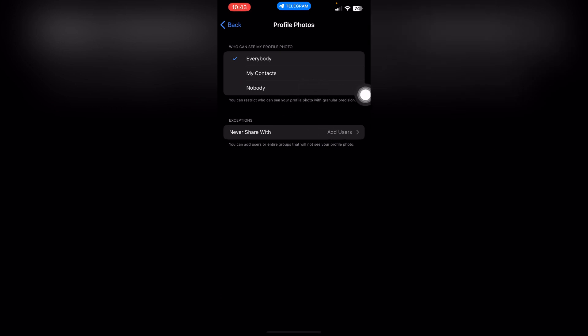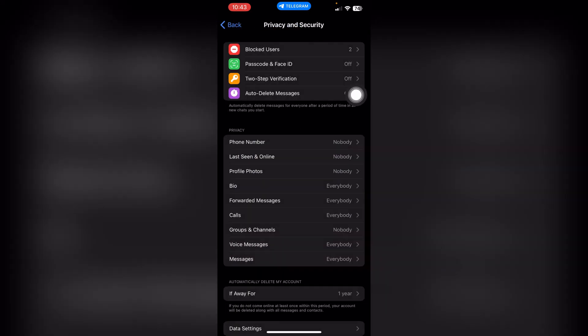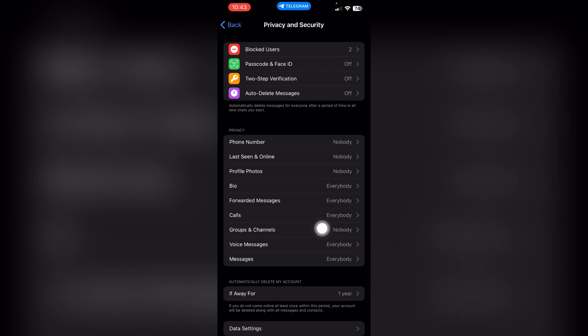Now go back and then go to this Bio, Forwarded Messages, Calls, and all these options and turn these to nobody, just like I did in these steps.